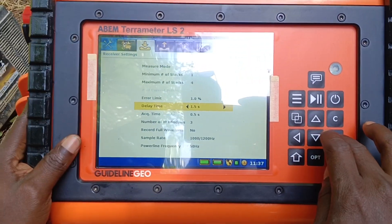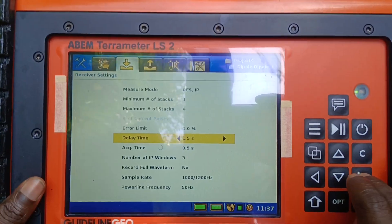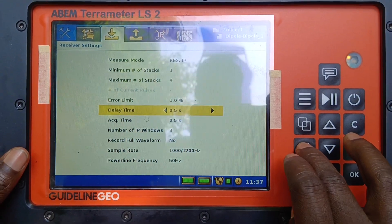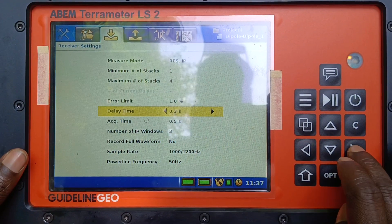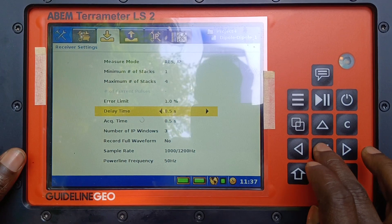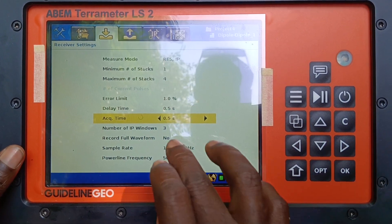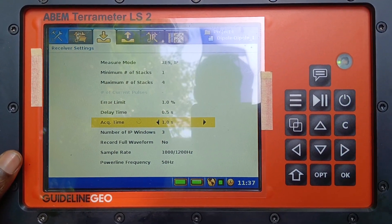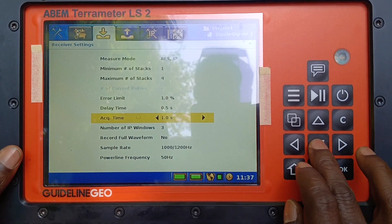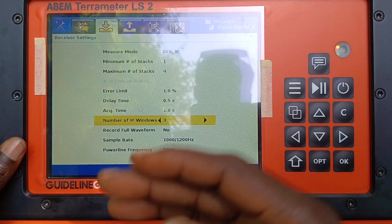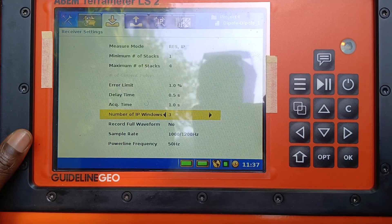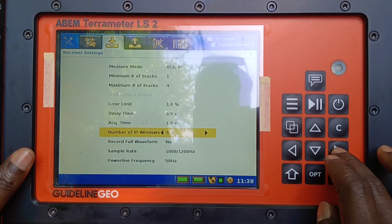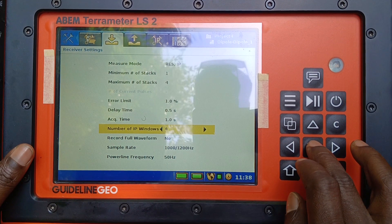1.5 seconds depending on what you want to do, but we were using 0.3. We can even decide to use 0.5, but acquisition time is always more than this. We can decide to use maybe one sequence here. The number of IP windows is the same thing, the same way we talked about the number of stacks — whatever you can set it at four, though that should still have been too much.